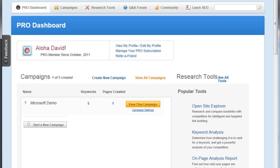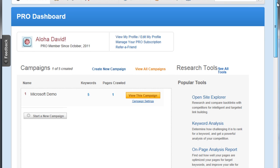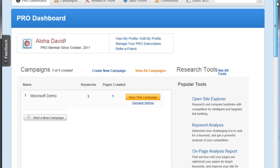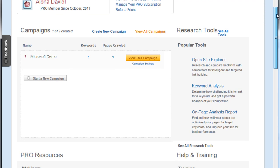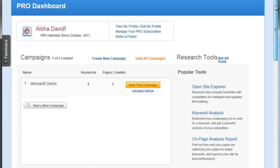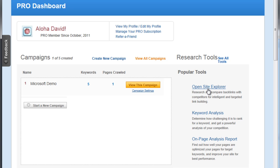We take a look at our dashboard and it seems to link up to exactly what it said. We have our ability to make campaigns, we have our popular tools: Open Site Explorer, Keyword Analysis, On-Page Analysis. By the way, Open Site Explorer is a fantastic tool - I'm going to get to that later.